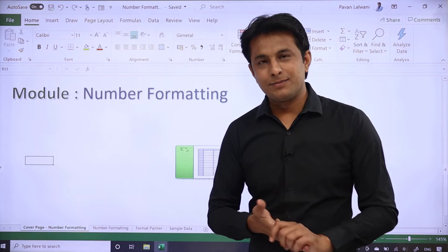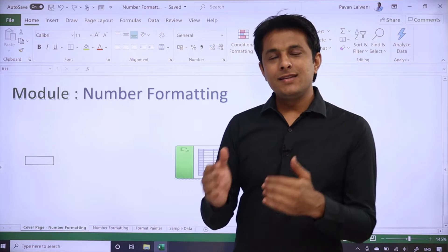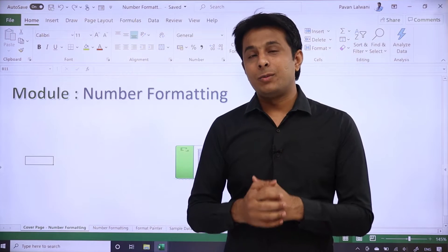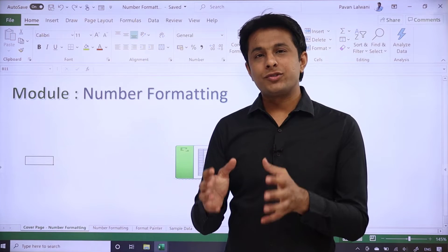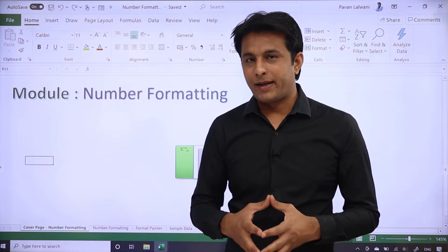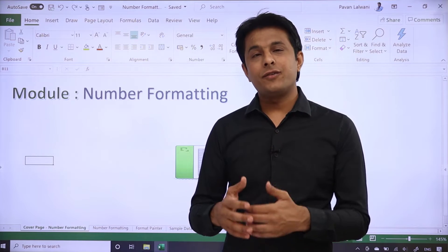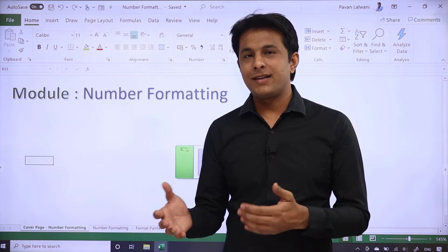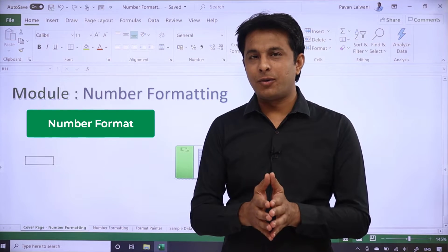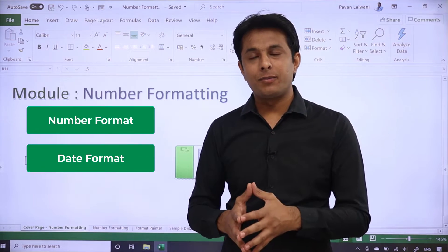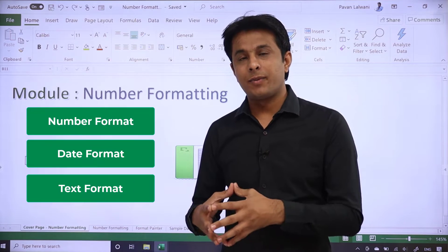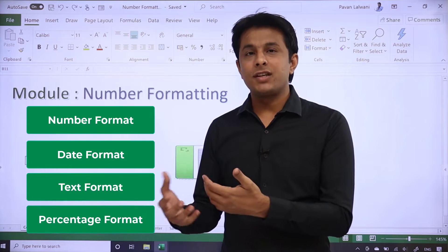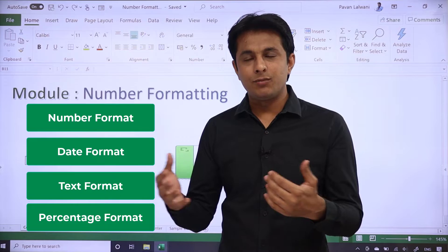Hello everyone and welcome back. In this section, we'll be working on mostly number formatting. There are different types of formats: number format, date format, text format, percentage format, and many more. But this video will focus mostly on the number formats.